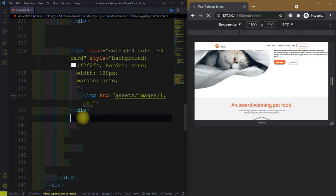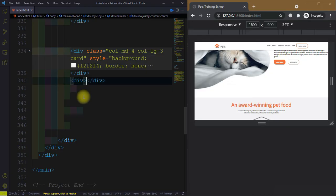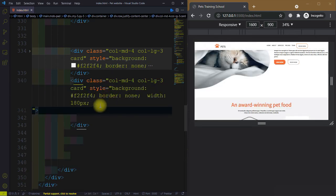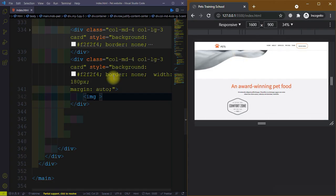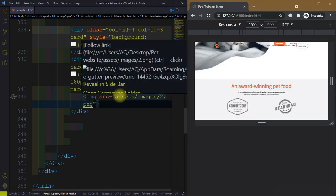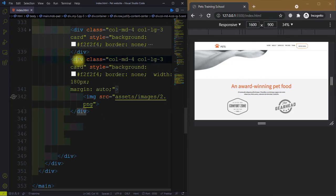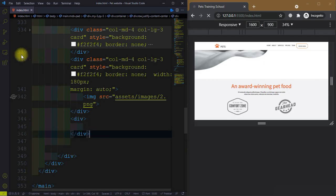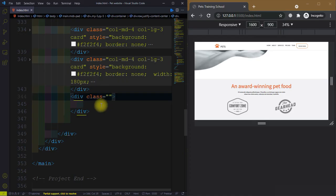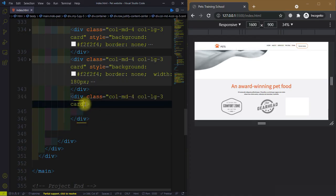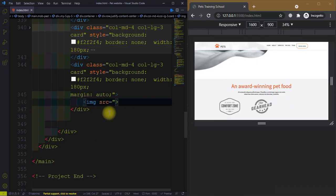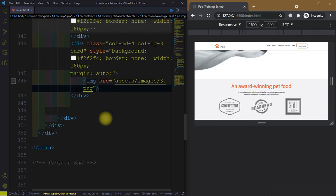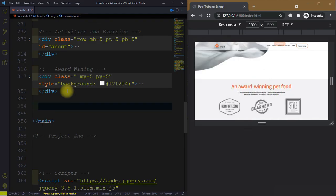We will add three images — this is image one. After this div, create another div with a class equal to col-md-4 col-lg-3, with style background f2f2f4, border none, width 180 pixels, margin auto, and the second image at assets/images/2.png. Then create a third div with the same four-column and three-column classes and style, with the third image at assets/images/3.png. The award-winning section is now done.